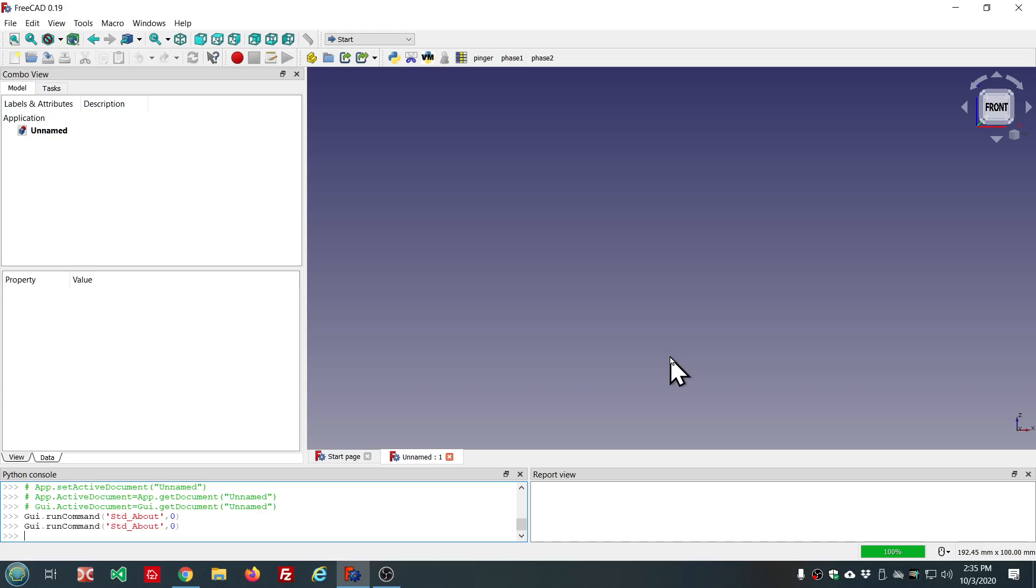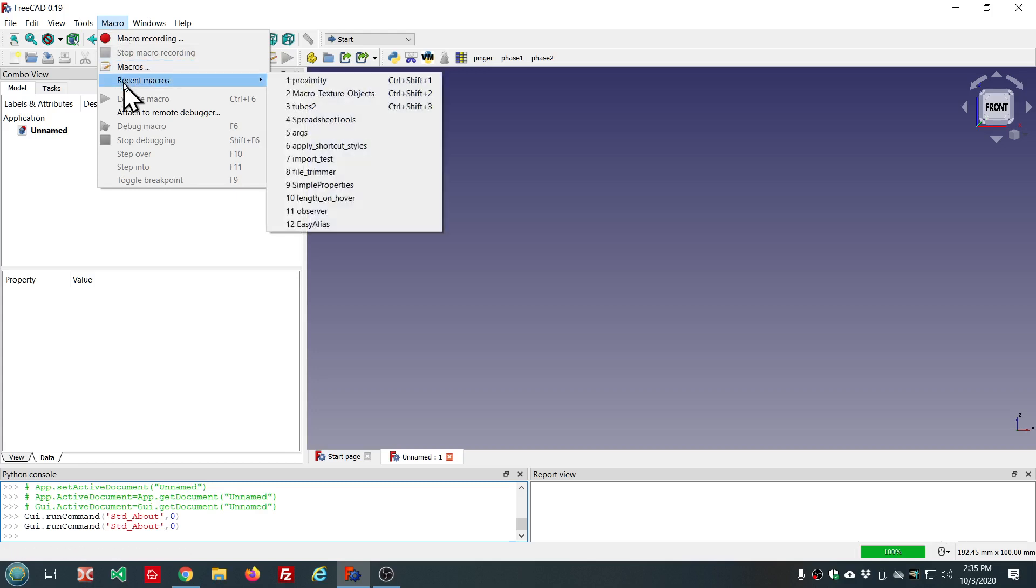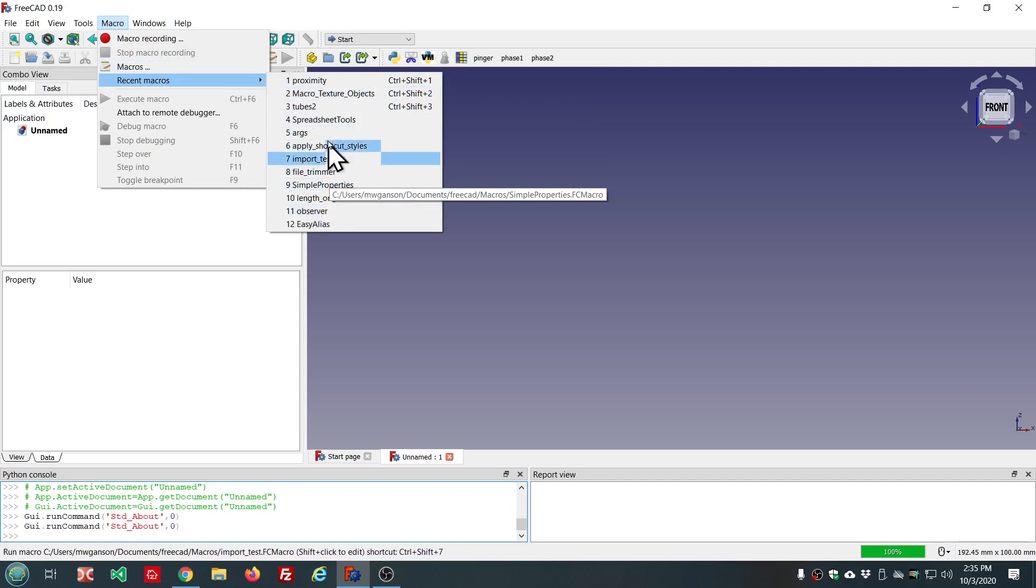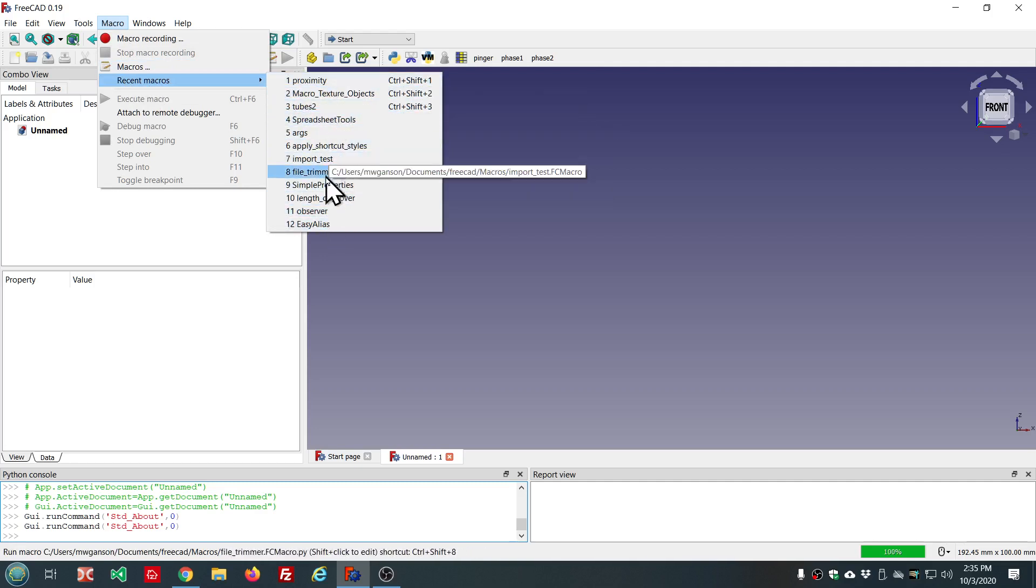So let's start with recent macros. In the macro menu now you'll find the recent macros submenu, and this has the recent macros that I've used here in the last few days.